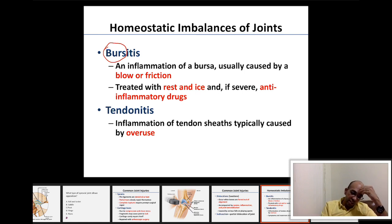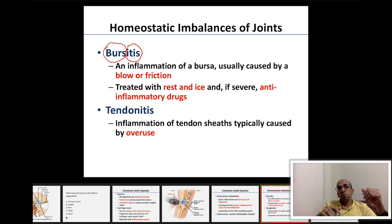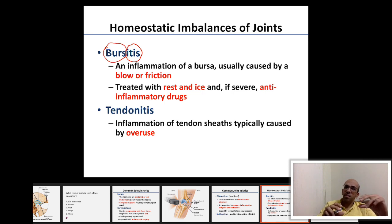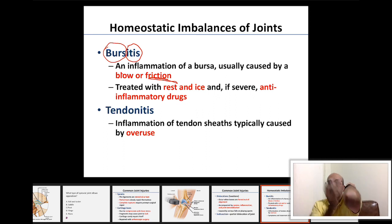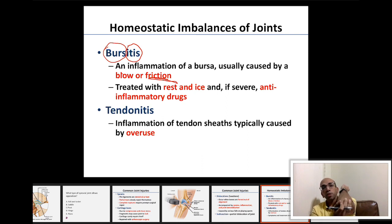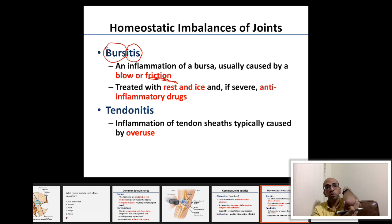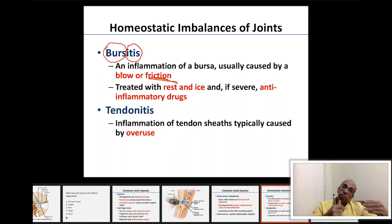Bursitis means inflammation of the bursa — 'itis' means inflammation. It can be caused by exaggerated friction. For example, constantly leaning on your elbow in class applies lots of pressure to the bursae of the elbow, resulting in 'student's elbow' — bursitis inflammation of the elbow bursae due to frequent irritation and friction.